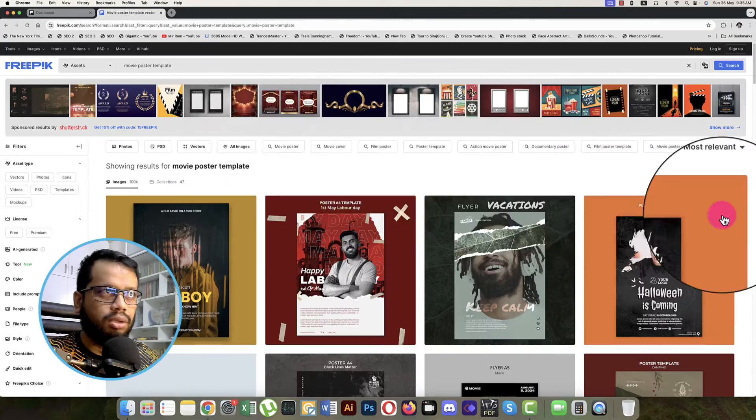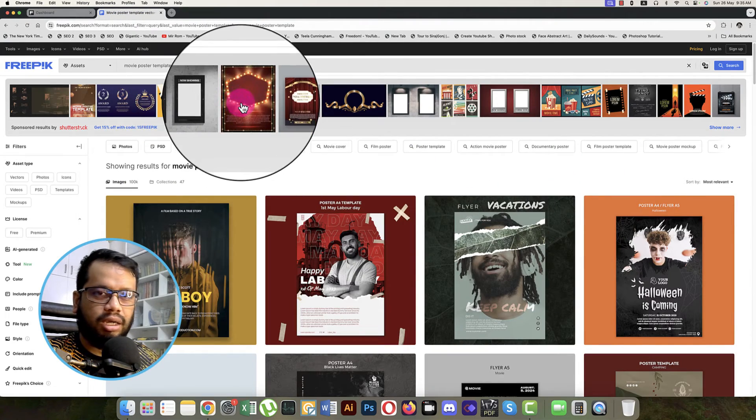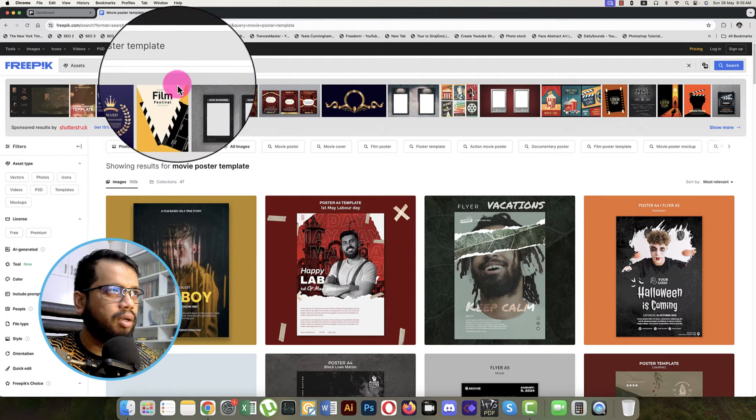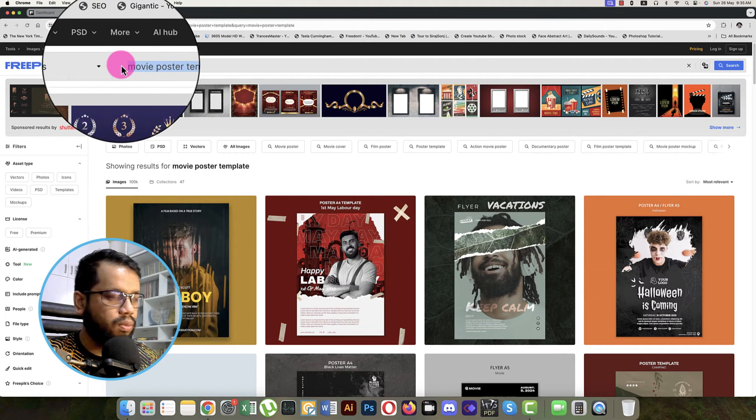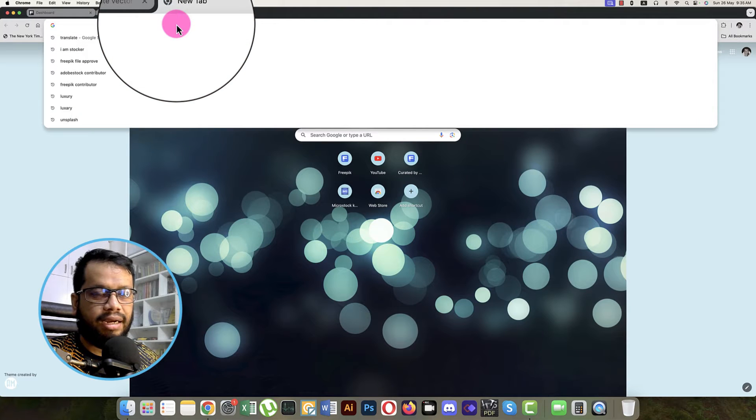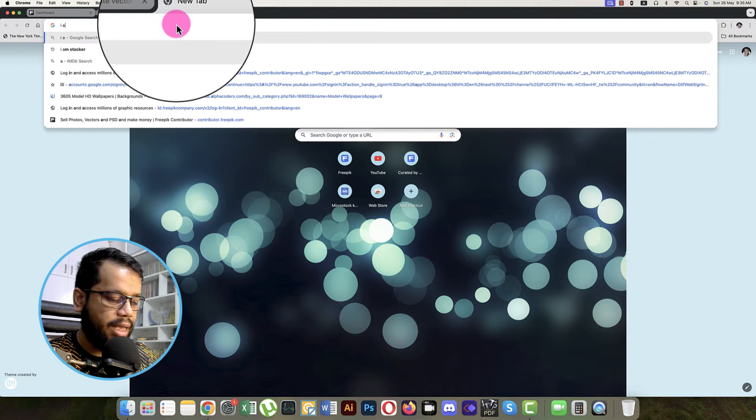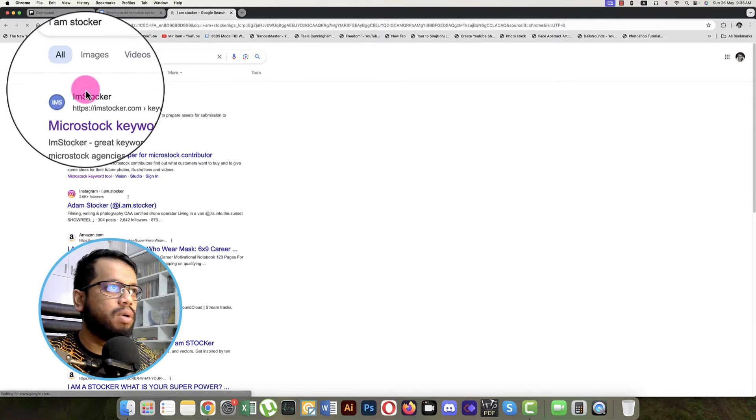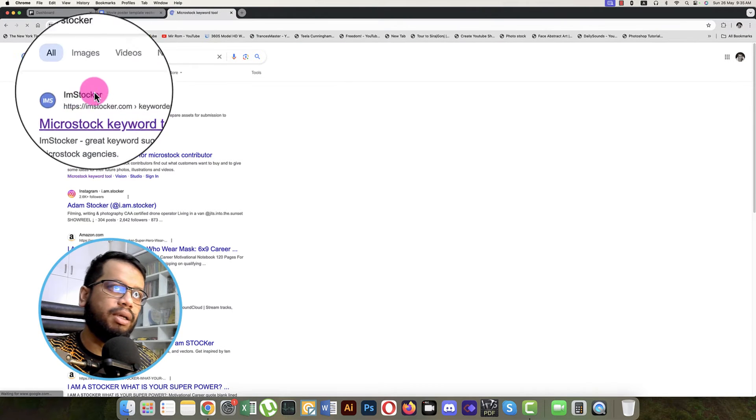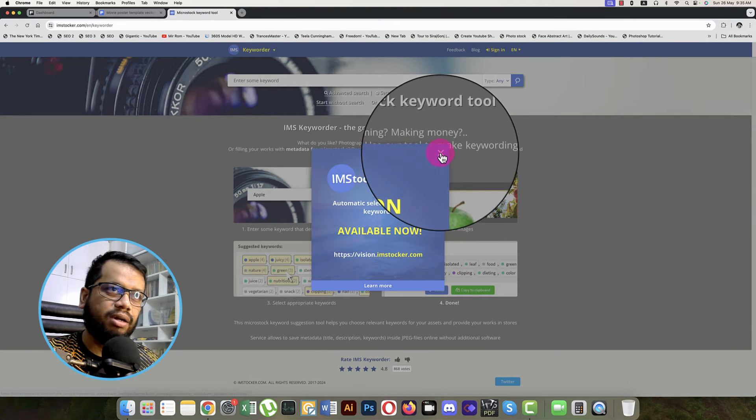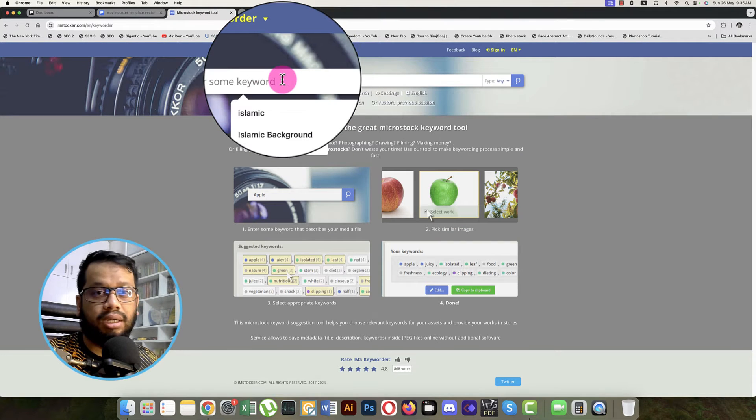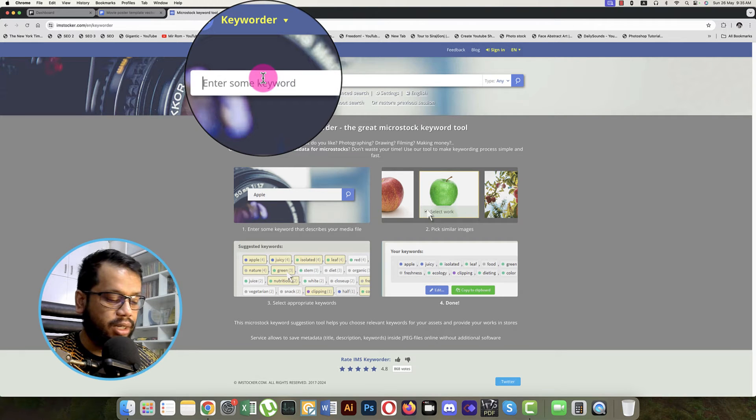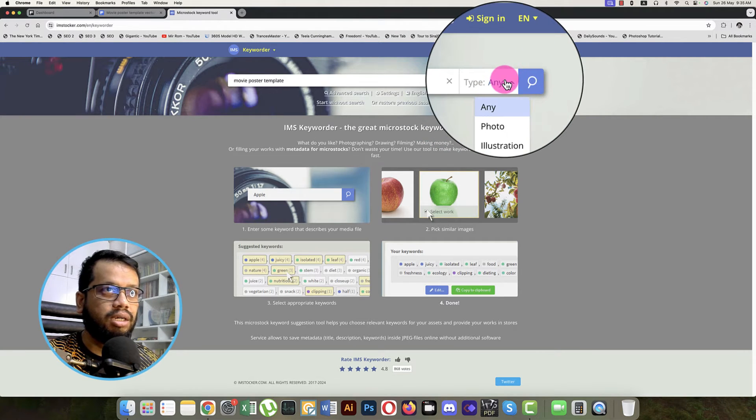Here you can just copy this one and we'll go to the tag research, which is I Am Stalker. This one is another AI tool and you can just research the tags which are in top in the stock market, micro stock market. Just pasting over there.